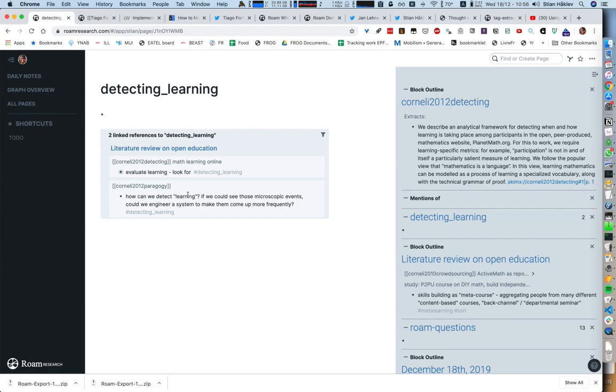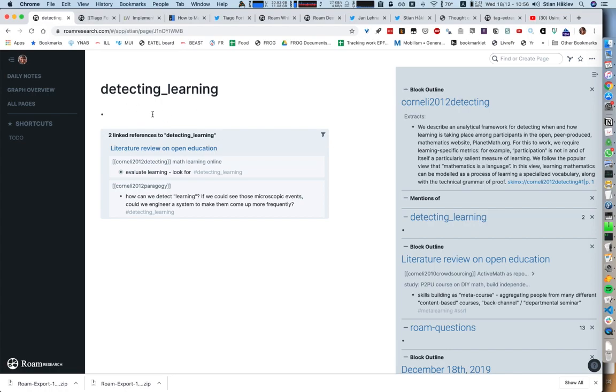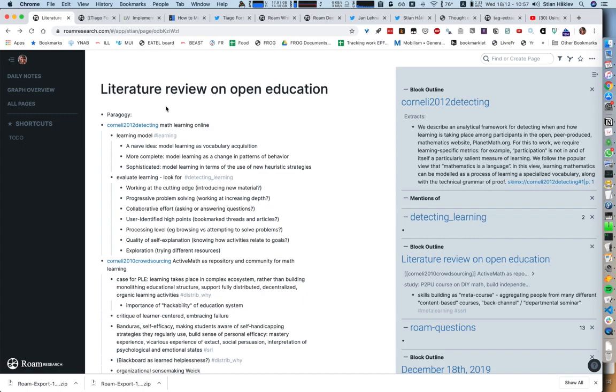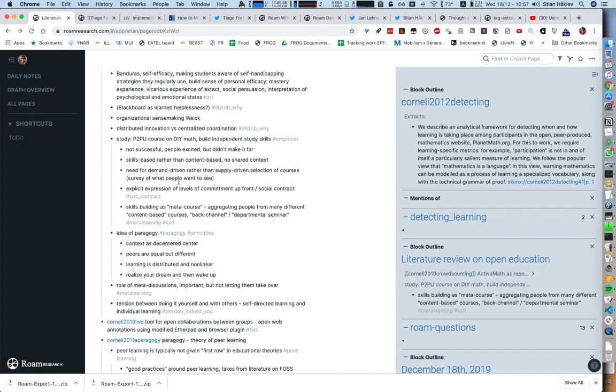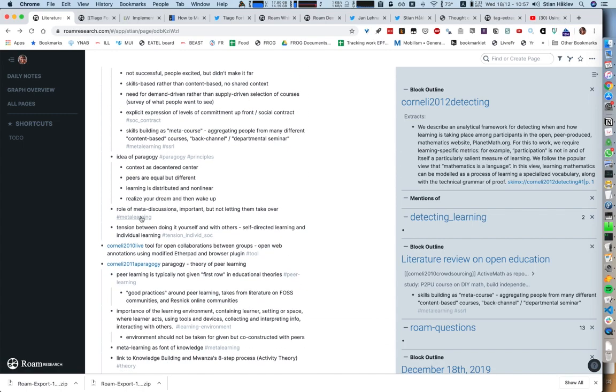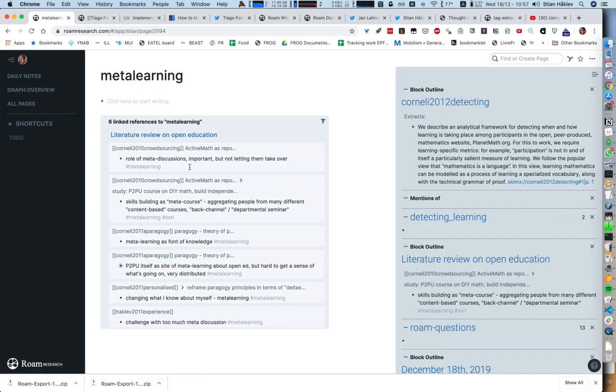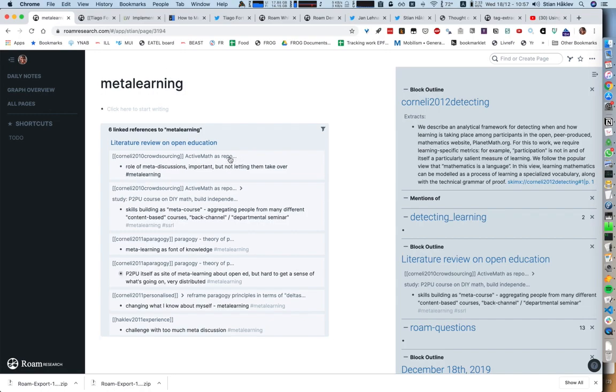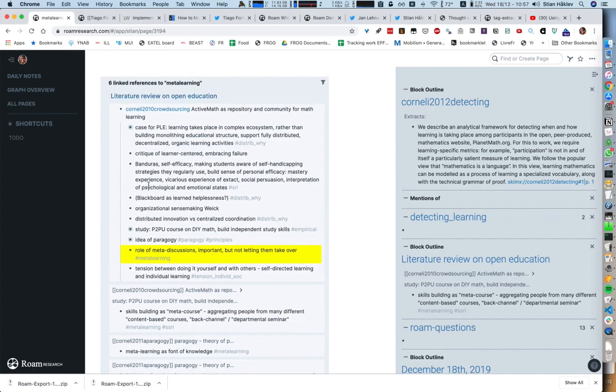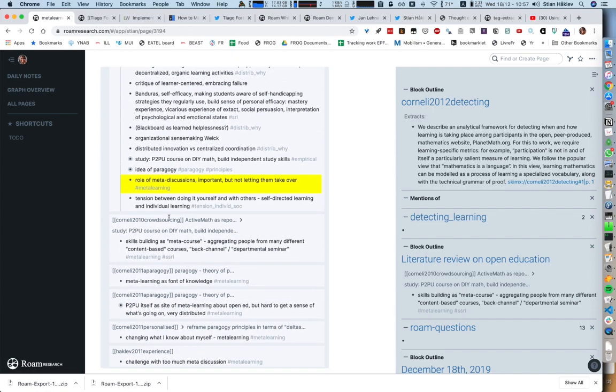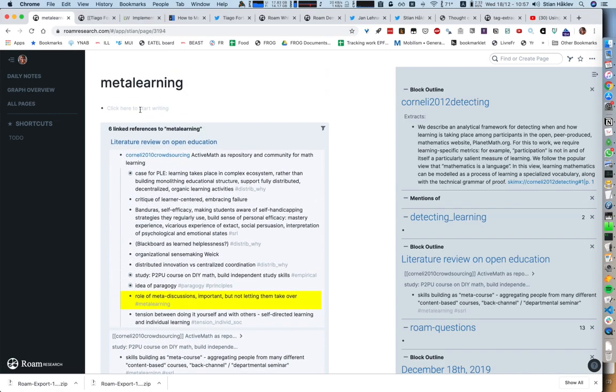What I can do is click on any of these hashtags, like detecting learning. You see here it's picked up the two sections: evaluate learning and how can we detect learning. What's really important to me is that it keeps the higher-level header, which is the cite key. I can very quickly see these are the two things I know about detecting learning. We can try another one, like meta-learning. Here we see six or seven different papers that all mention this thing.